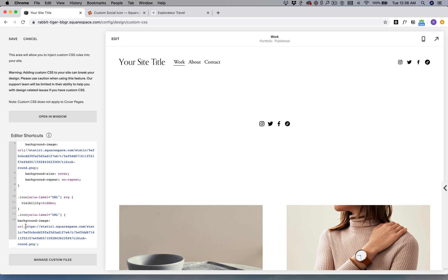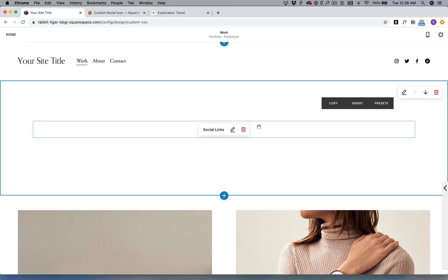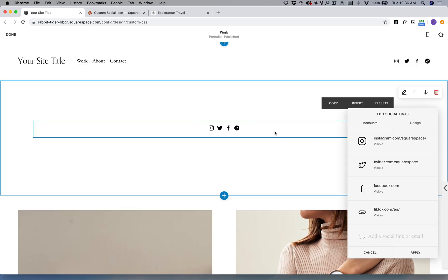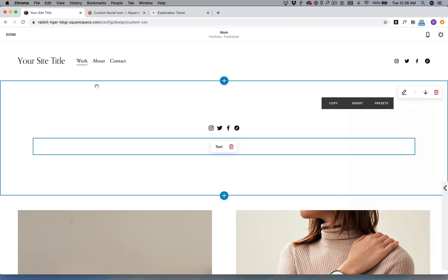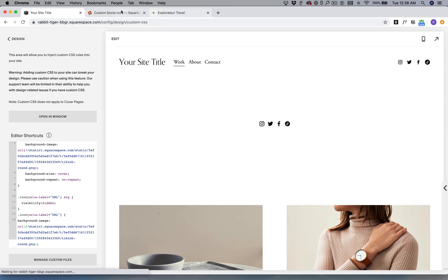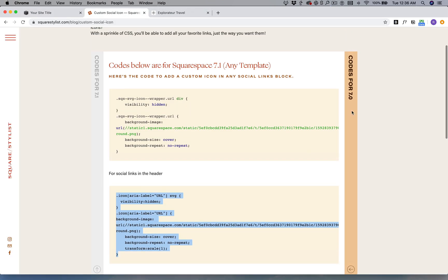I'm just going to delete this HTTP colon and then save. That's how easy it is for us to change our URL icon. Just make sure that the links are correct and that's it for Squarespace 7.1 and 7.0.